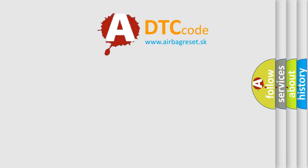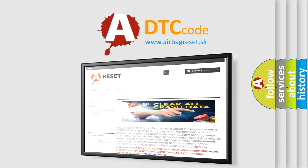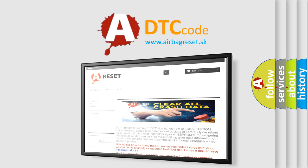The airbag reset website aims to provide information in 52 languages. Thank you for your attention and stay tuned for the next video.